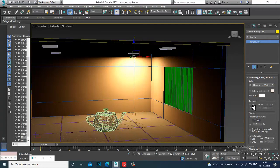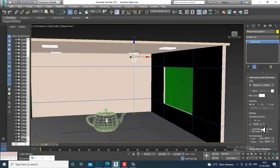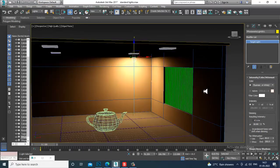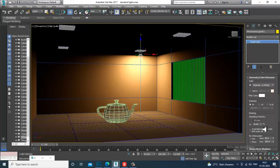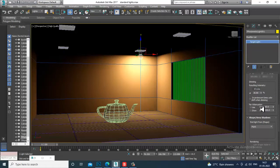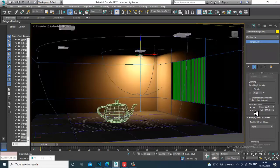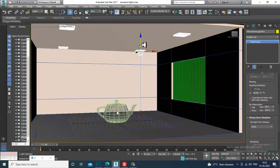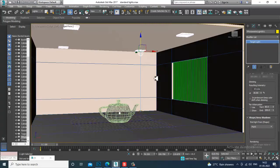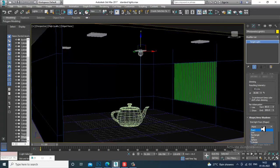You can also increase or reduce the percentage of light to control its brightness. If you increase the percentage it gets brighter, reduce it and the light gets reduced. After that you have Near and Far Attenuation options — I'll turn those off for now.